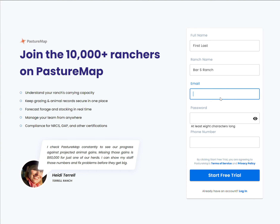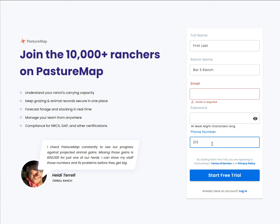You'll enter your valid email and create your own password. There does need to be at least one uppercase letter in your password. And then please enter a phone number in case we need to get in contact with you. Then click Start Free Trial.